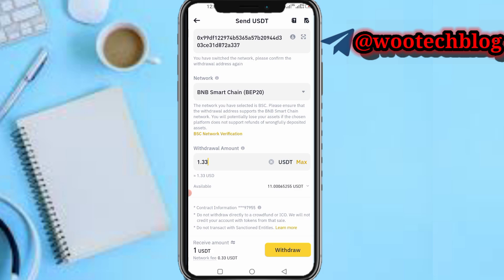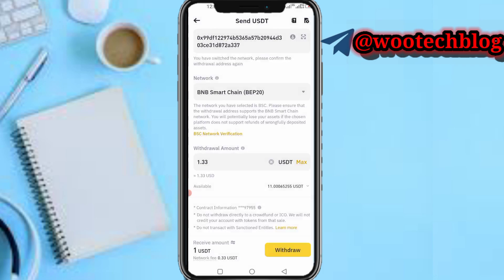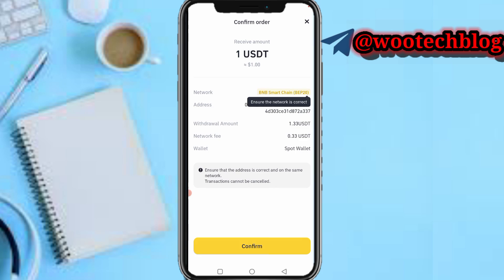Tap on withdraw. As you can see: network is BNB BSC BEP20, the address, withdrawal amount, and network fee are all shown. Make sure all this is correct — if it's not correct your coin will be lost and you cannot cancel the transaction. Tap on confirm.